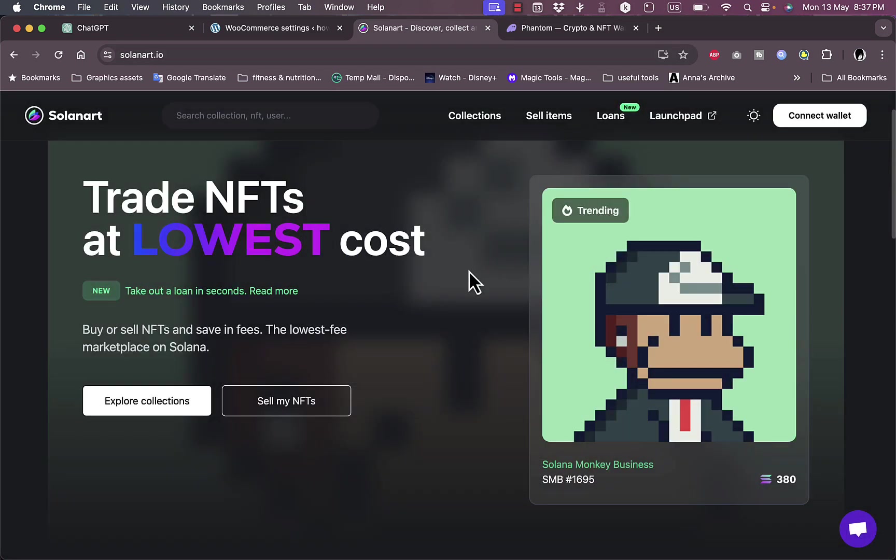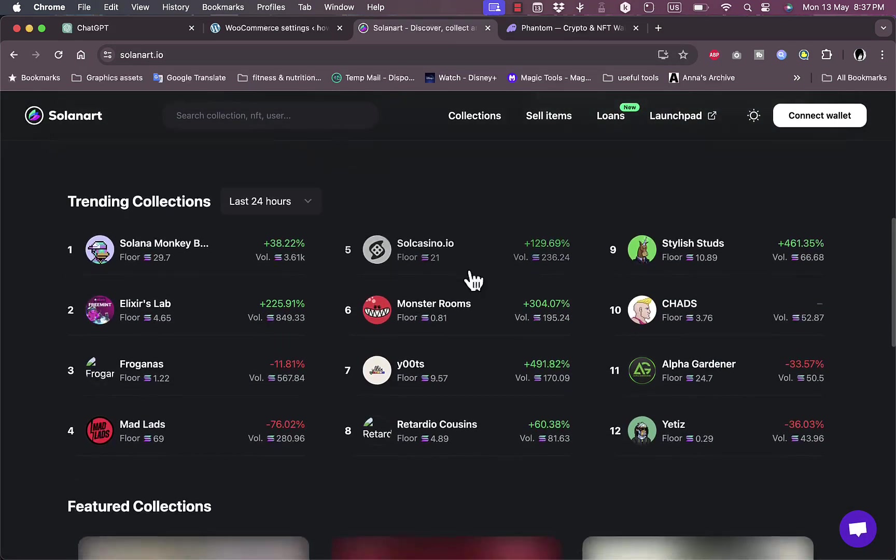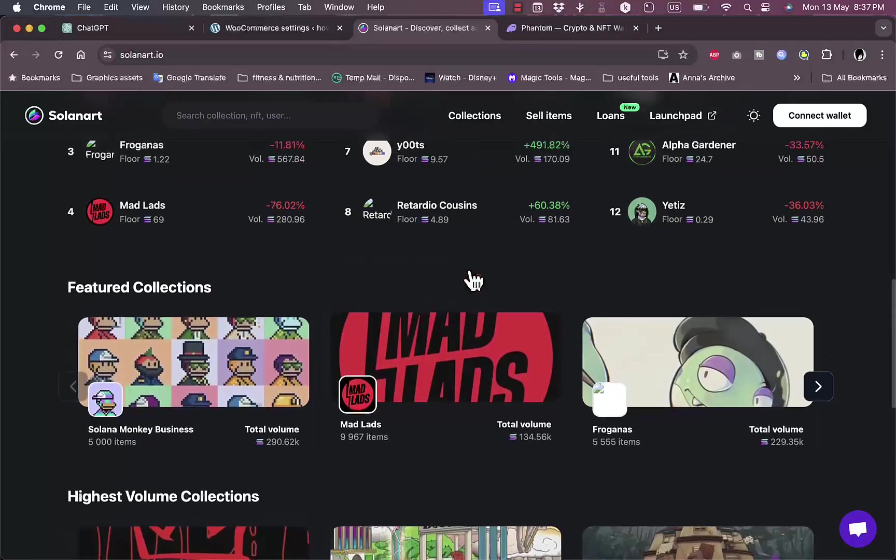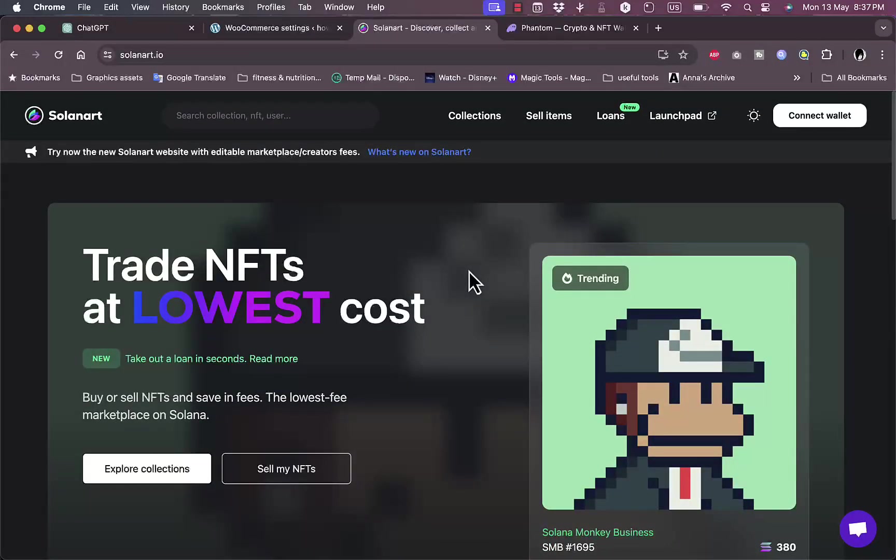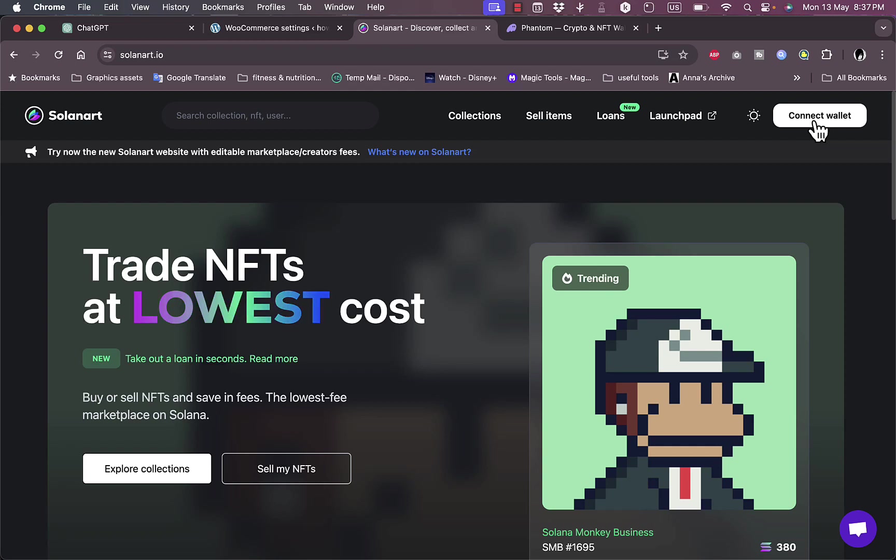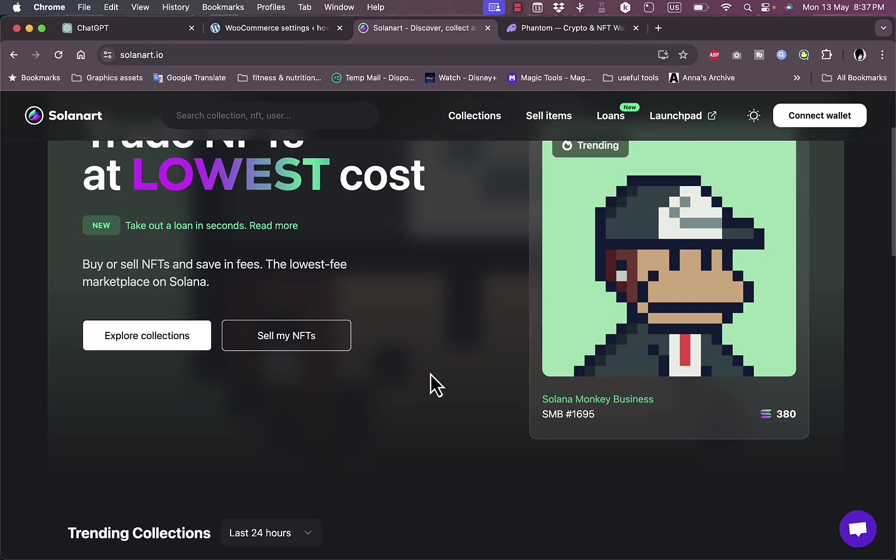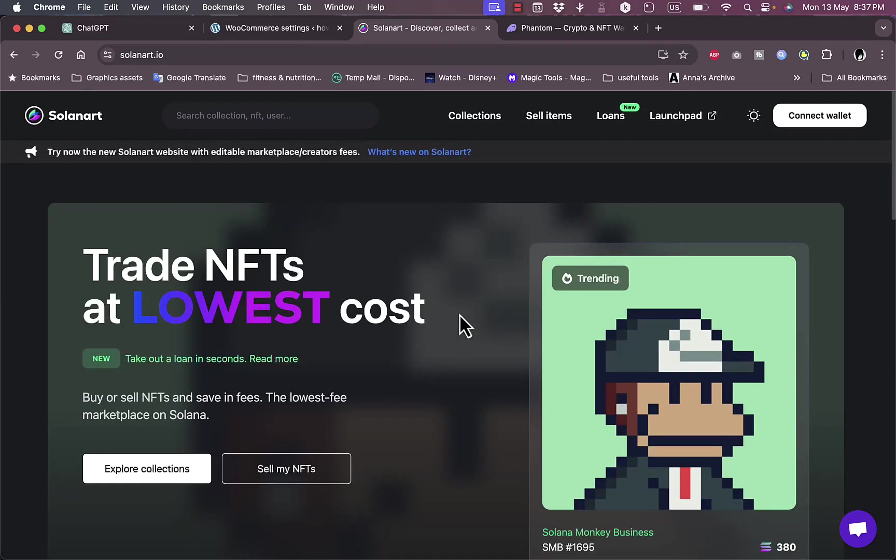you can sell or mint NFTs on Solanart. So basically, what you need to do is create a wallet or connect your existing wallet, and then recharge tokens to start minting NFTs. That's how you mint NFTs on Solana through Solanart. See you next time!